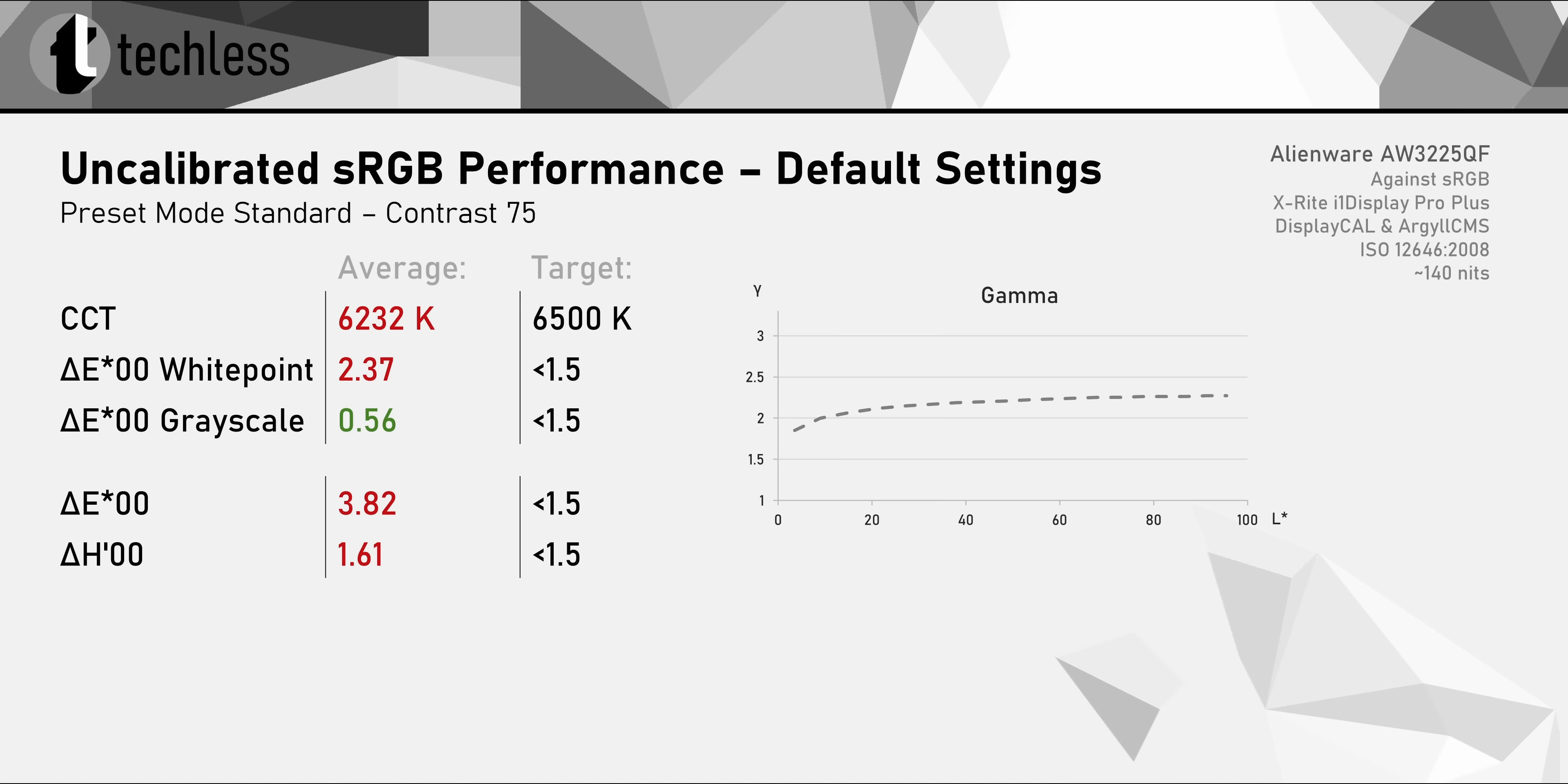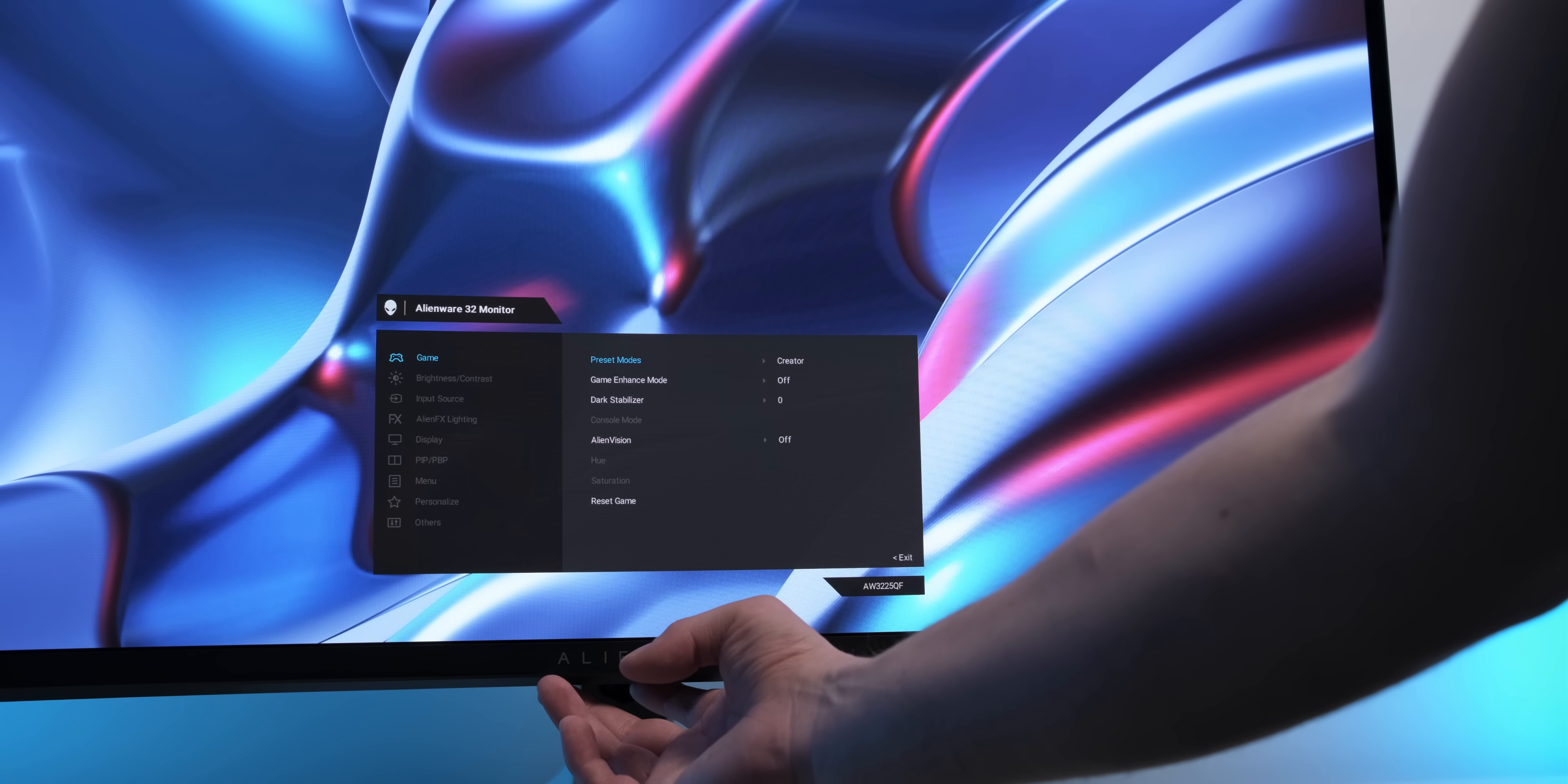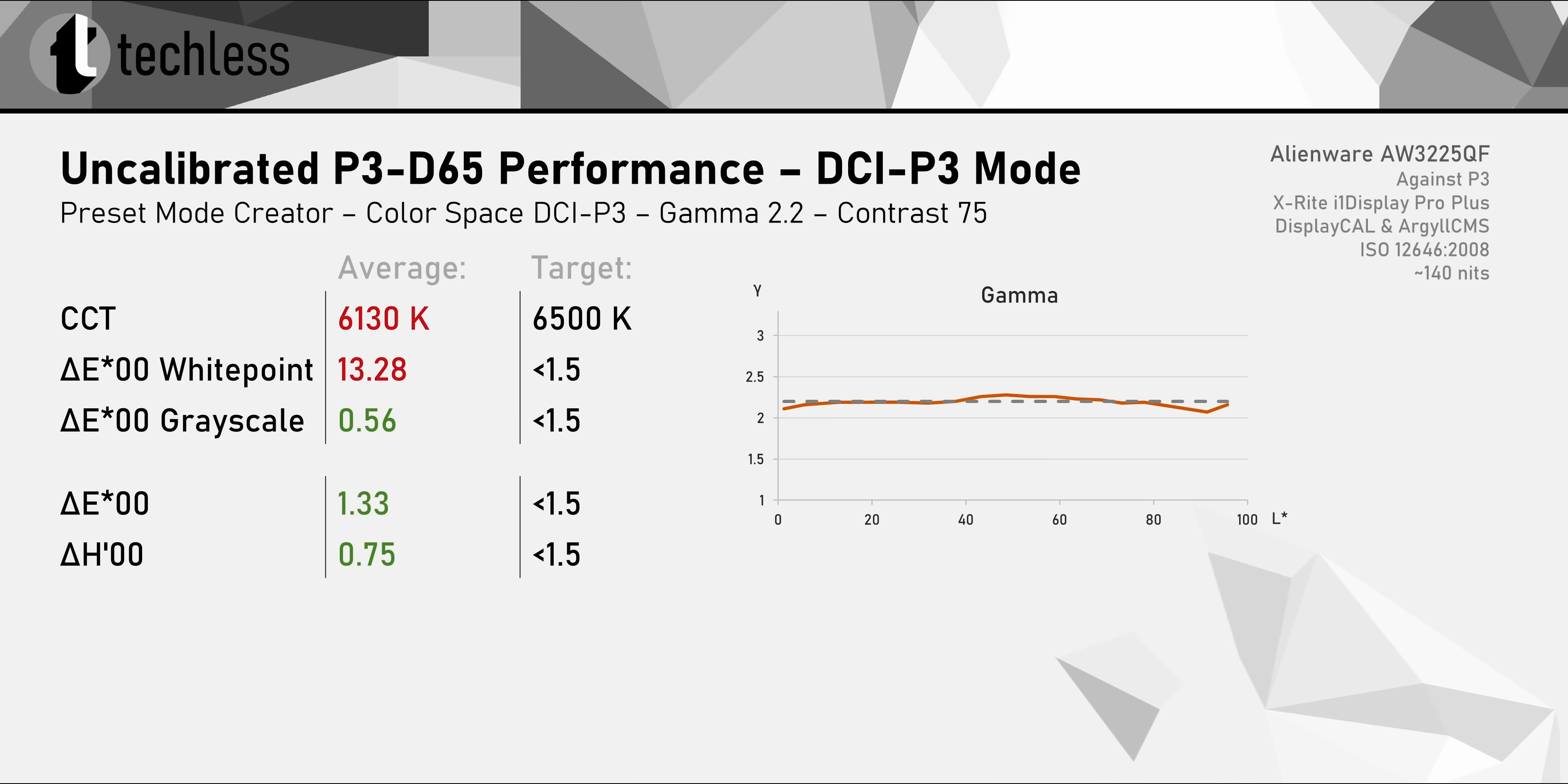With out-of-the-box settings, sRGB content really doesn't look very accurate at all. But there's a dedicated sRGB mode that gives us much better results. It's a pretty decent mode that does a great job keeping the color saturation under control, but the white point really could be better. Unfortunately, Alienware blocked the RGB controls in this mode, so we can't easily fix the white point ourselves. That's an even bigger issue in the DCI-P3 mode.